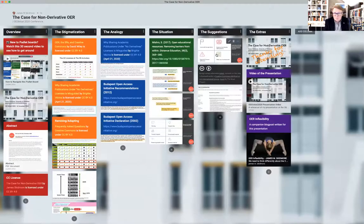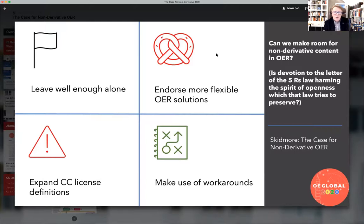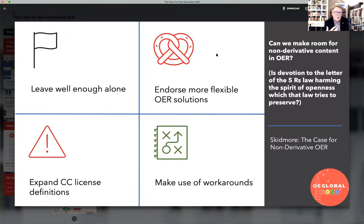I have a couple of suggestions about how we might proceed. Basically I give four ways we might do this. We might just wave the white flag of surrender and leave it well enough alone — most of the things I license I license with CC BY, including this presentation, in the hope that people will use it well and represent my ideas properly. We might talk about expanding CC licenses, but I don't think that would be the most fruitful approach — the Creative Commons regime is really well thought out and has taken years of legal and other expertise to arrive at. Endorsing more flexible OER solutions might be the way to approach it.